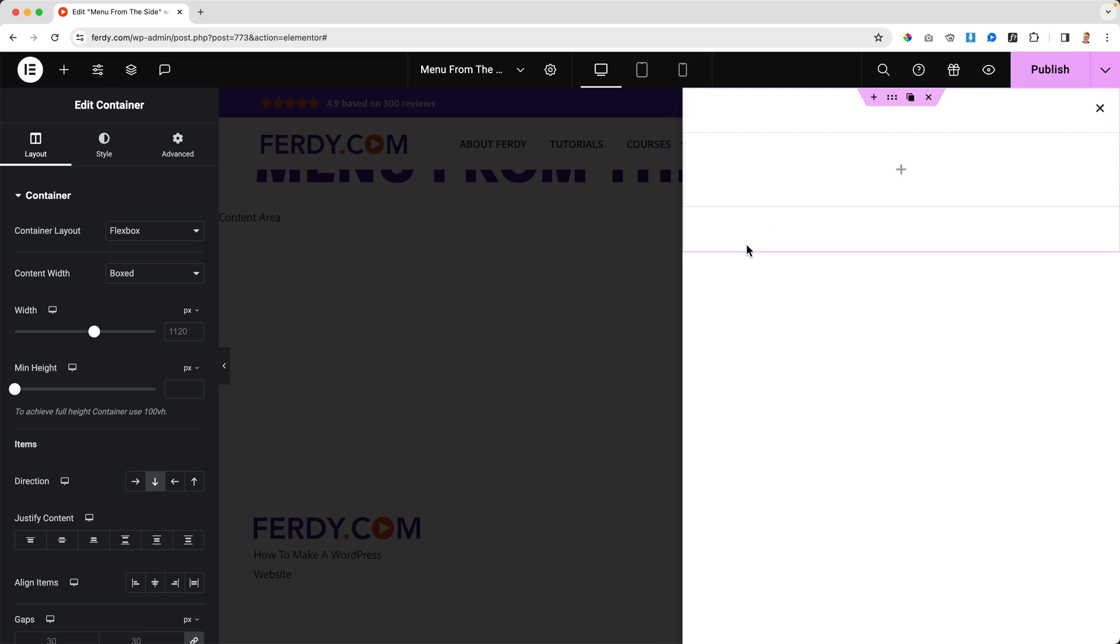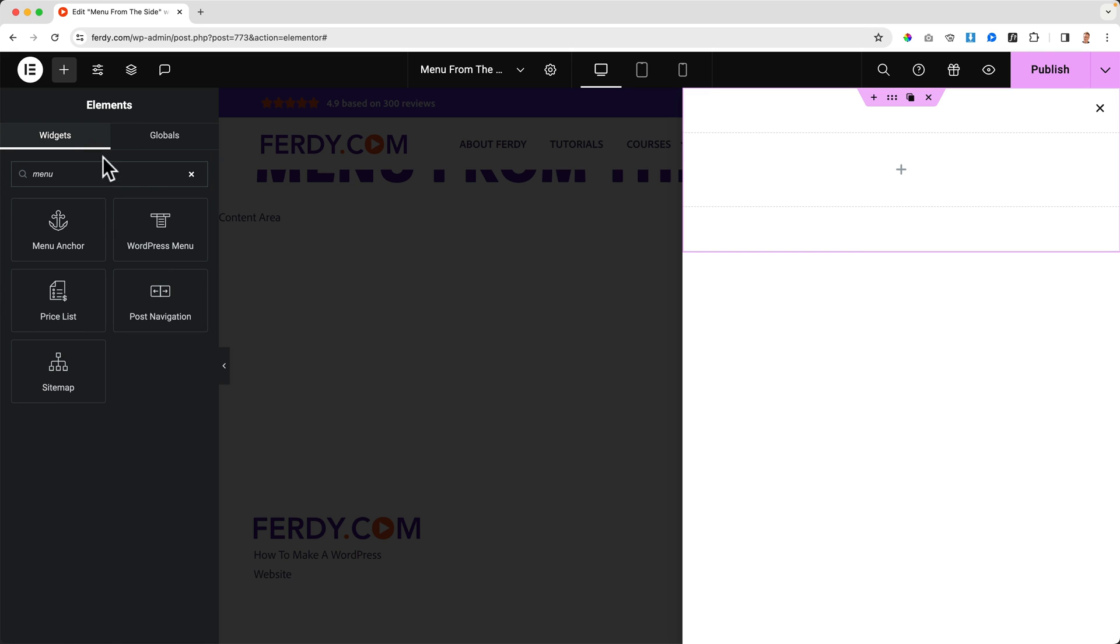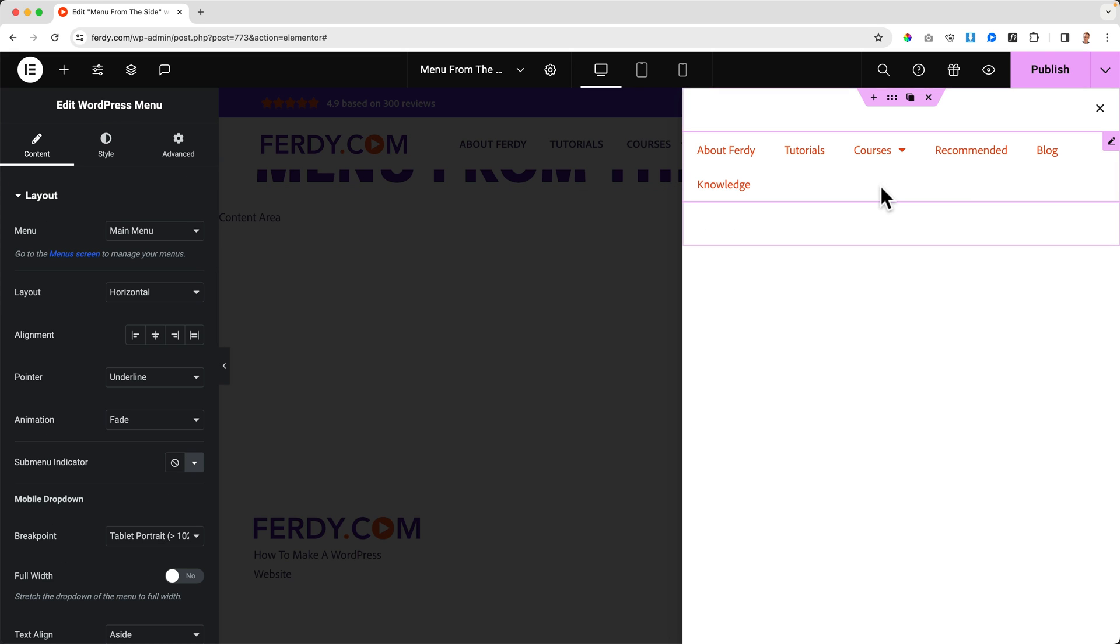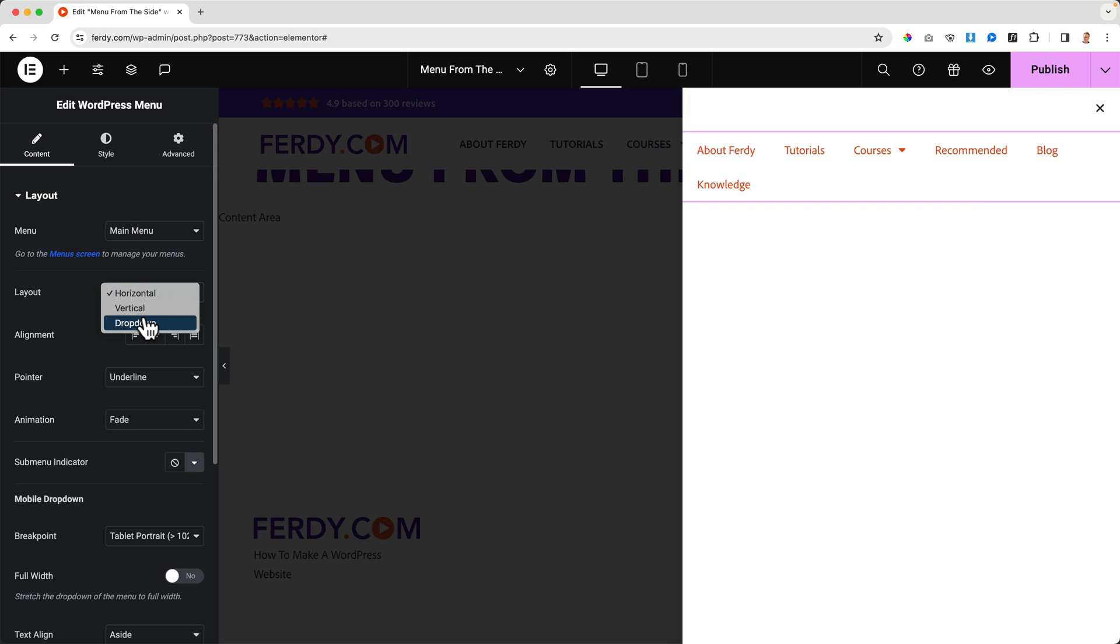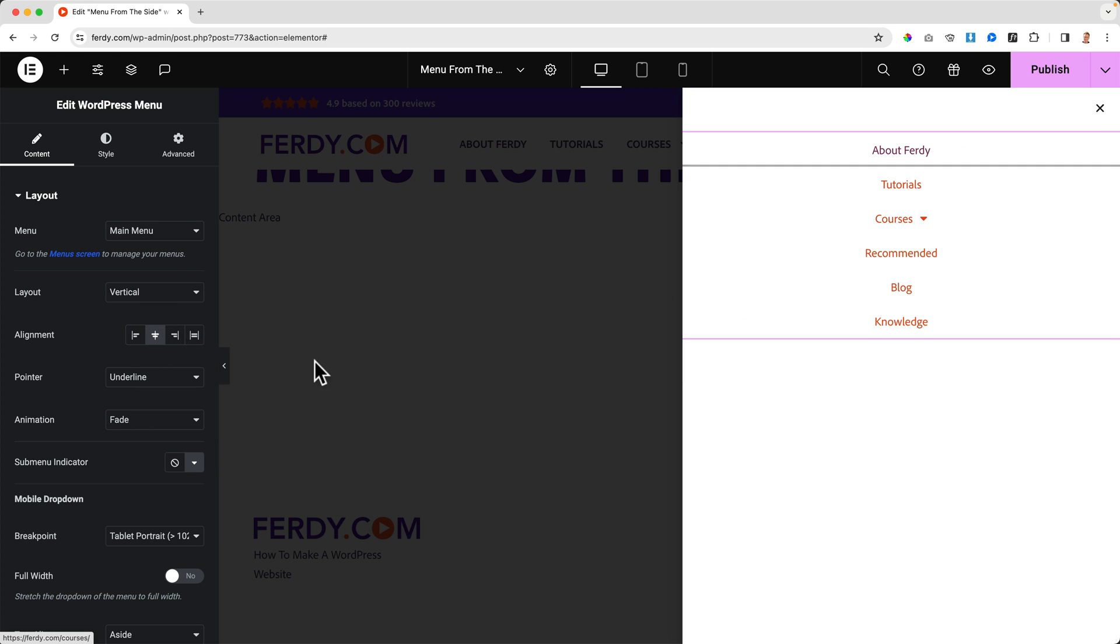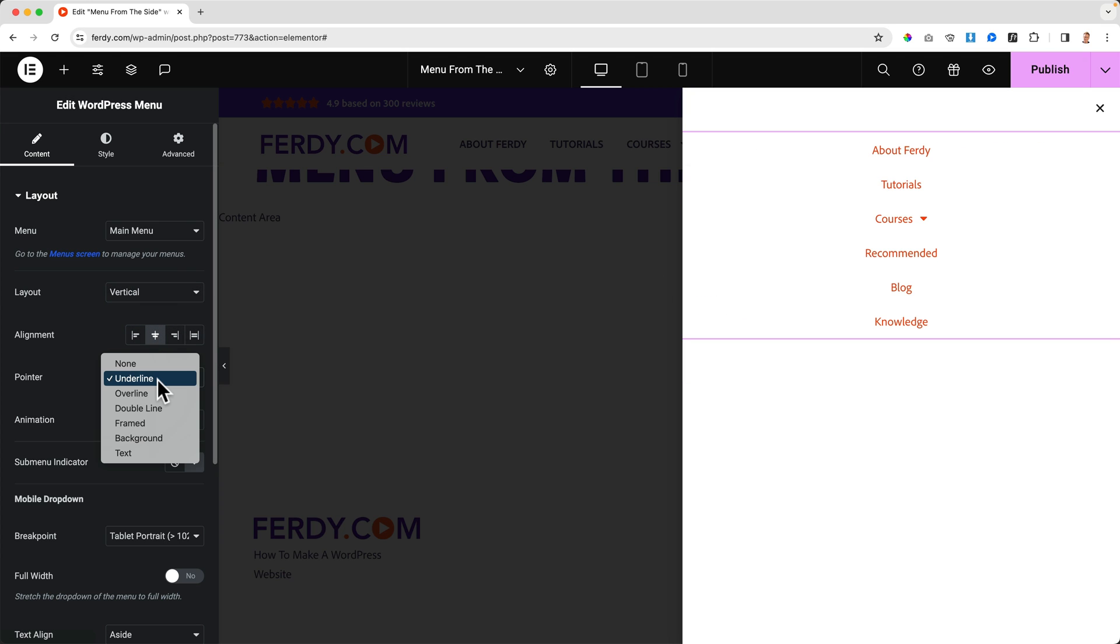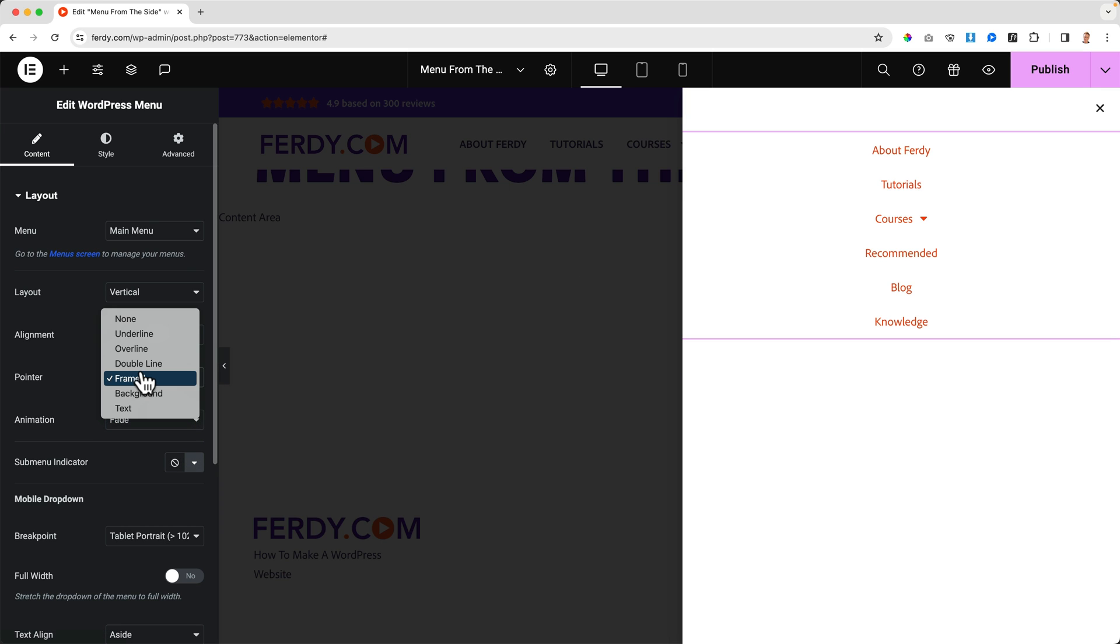Now I can click on the plus over here, flexbox everything below each other, and I can add whatever I want to add. I want to add a menu - WordPress menu. There it is. By default it's the mega or one of the menus you have created. The layout I want it to be vertical in the center. Pointer can be an underline, it can be framed, or even better with a background like that.